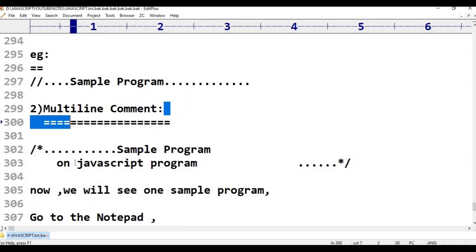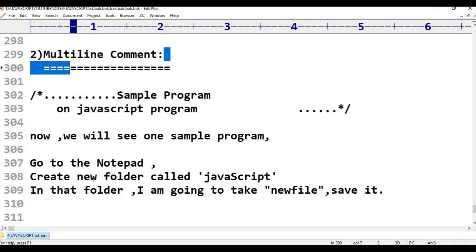Now we will see one sample program so we can understand better. After the introduction part, we will enter the programs, print the statements, and then cover actual programming variables.